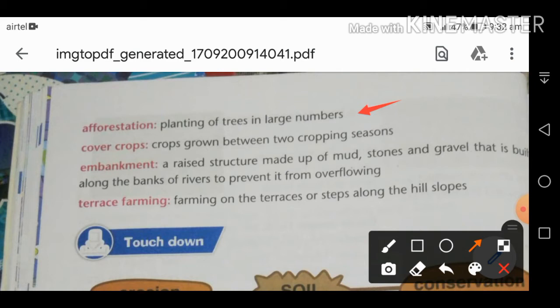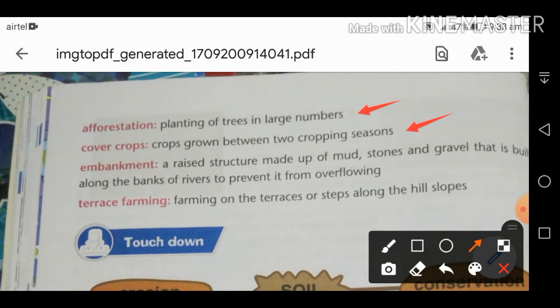Cover crops are grown between two cropping seasons. The two main cropping seasons are Rabi and Kharif. Examples of cover crops include grass for animals and pulses. Cover crops are a method to protect the soil from erosion.